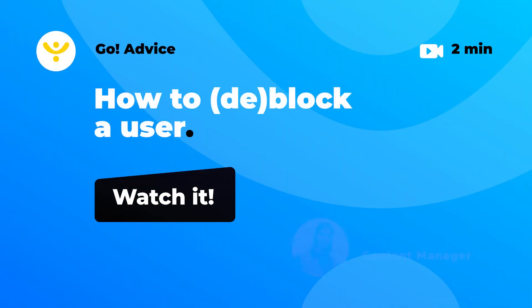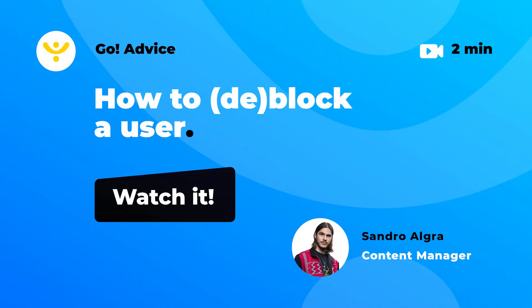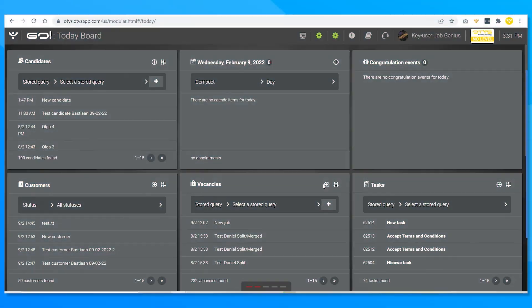Greetings and welcome to a new Otis Go advice video. In this video I will show you how to block or deblock users within Otis. Perhaps a colleague has left the company so you might want to remove his or her access to the system. You don't necessarily need to fully remove the colleague but you may just want to block the user profile. It's an action that can easily be reversed.